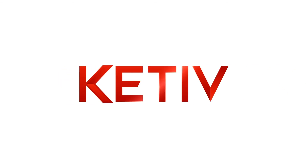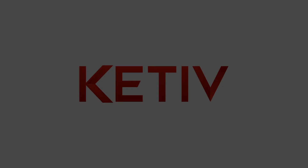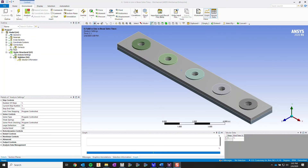Hi and welcome to another tech tip video on ANSYS Mechanical. For this video I'm going to show you how to use the Object Generator to automate some processes for us, like creating joints and creating same loads on members that are repeated.